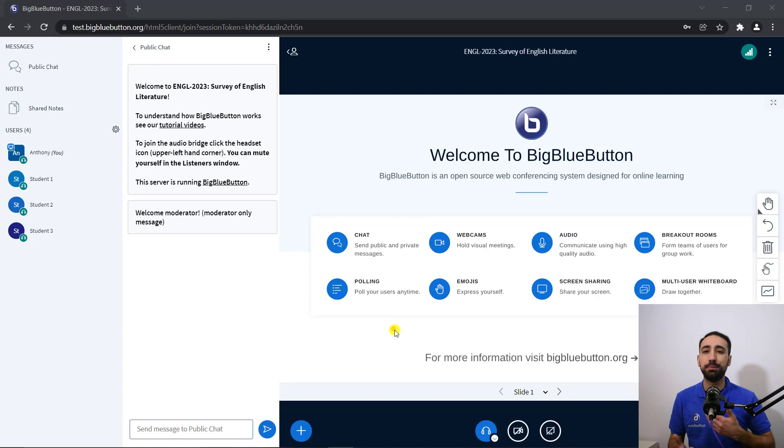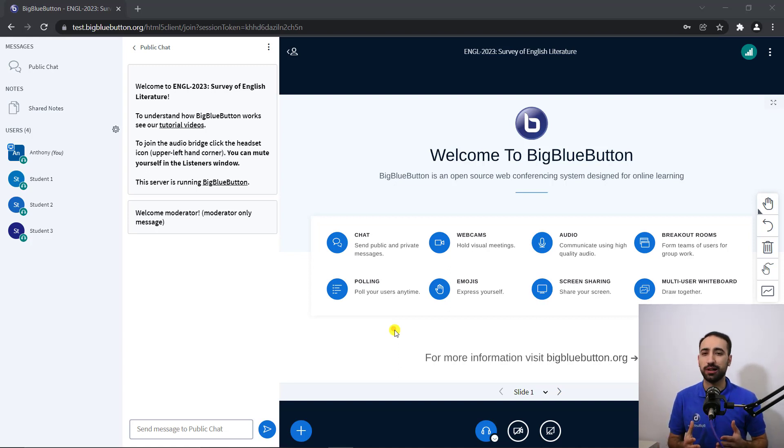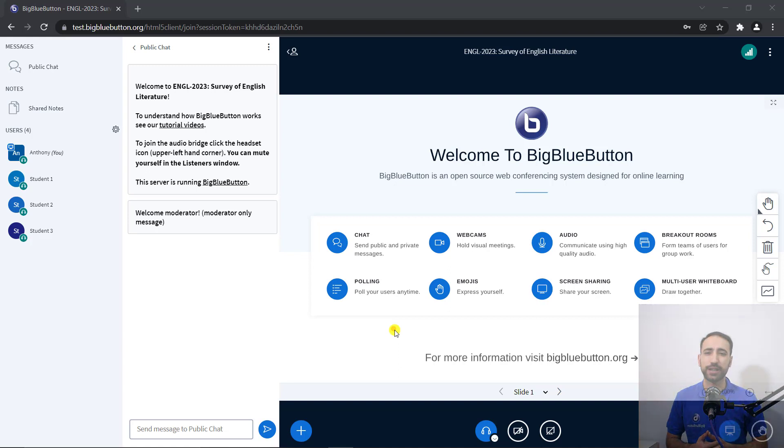For sensitive topics, Big Blue Button also supports anonymous polling. Let's take a closer look now.